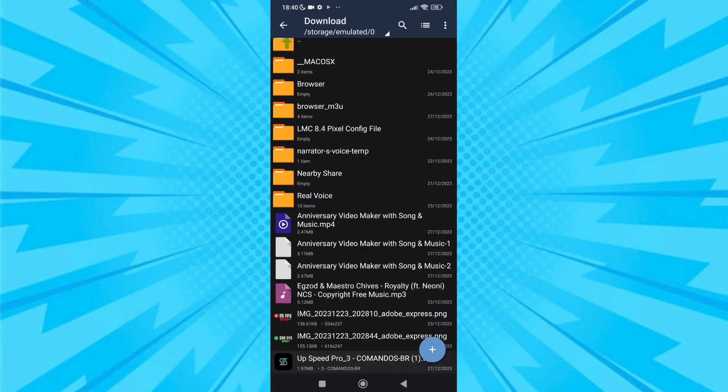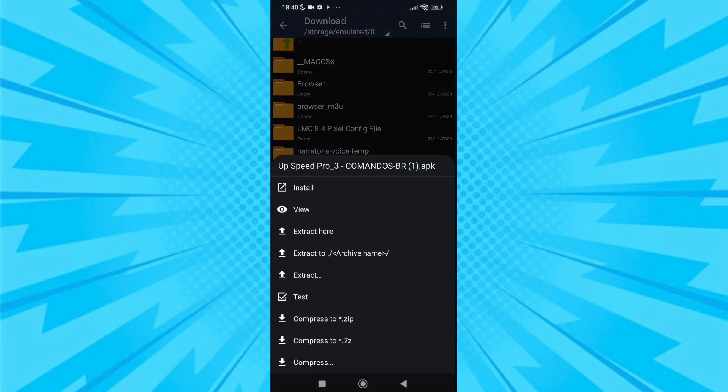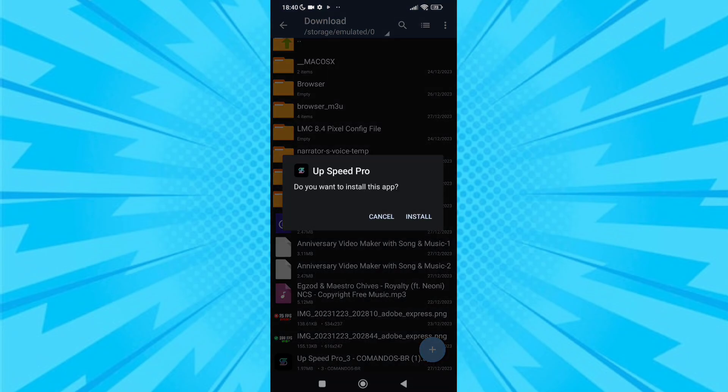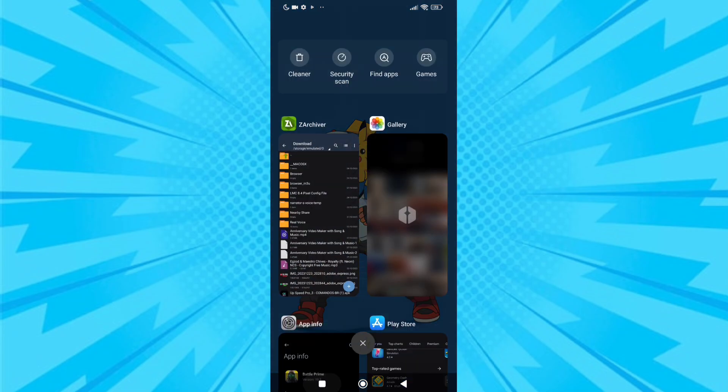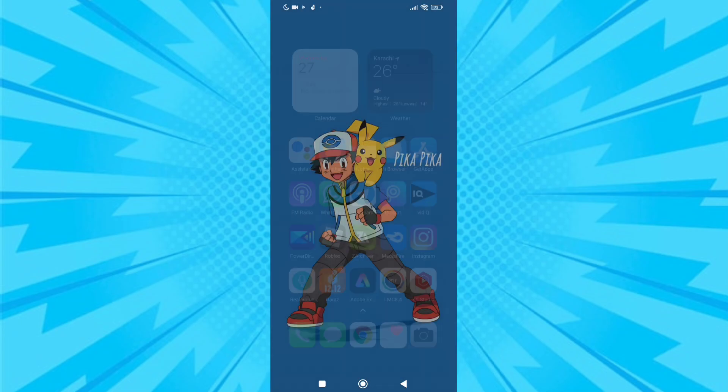After downloading the app, install it. After installation, open the app.